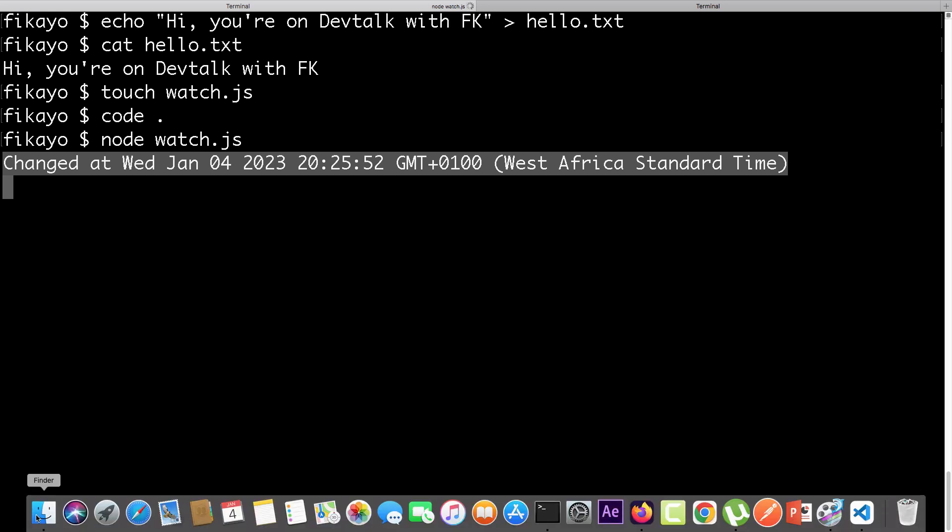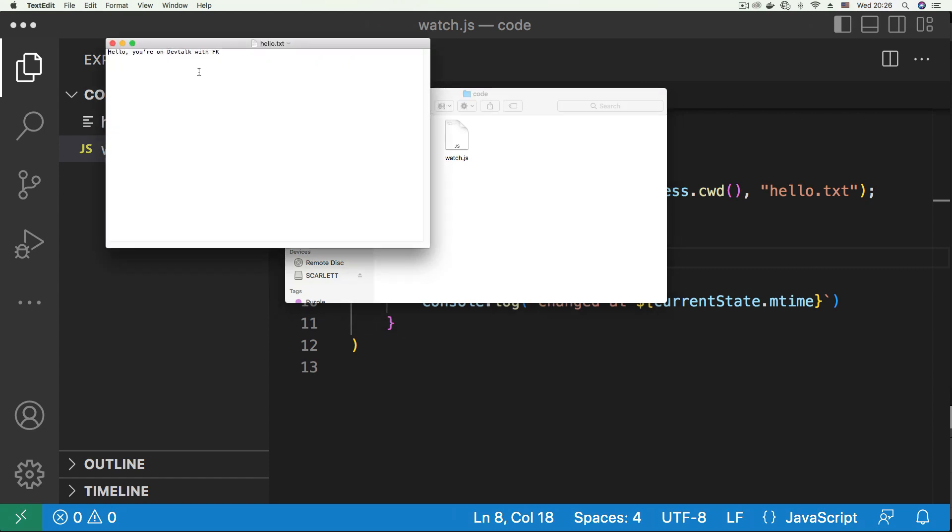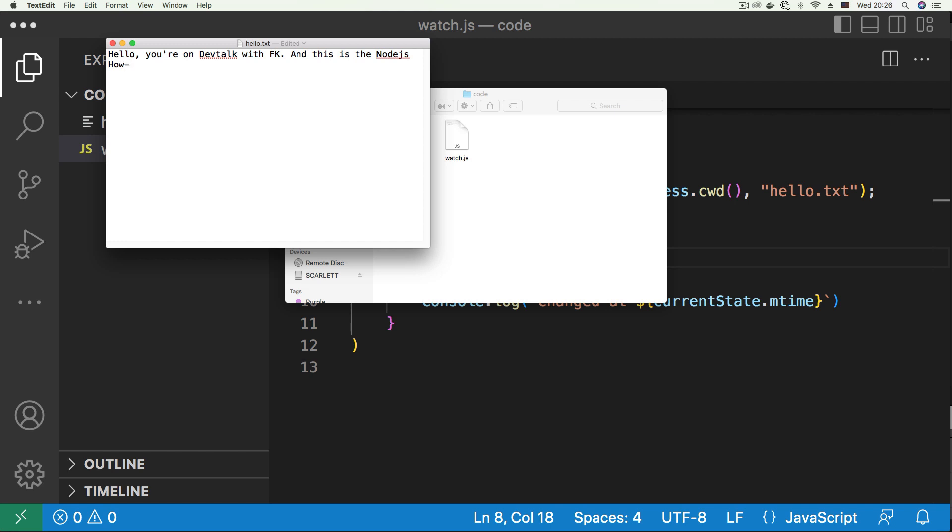Let me do this again manually. Let's go into the folder, open hello.txt, and add some stuff to this. Let me bump this up so you can see. 'Hello, you're on DevTalk with FK, and this is the Node.js how-to series.' That sounds about right. Let's save that.